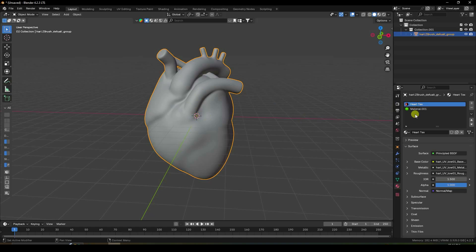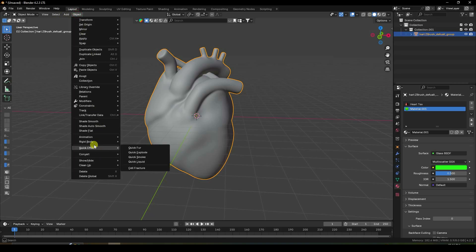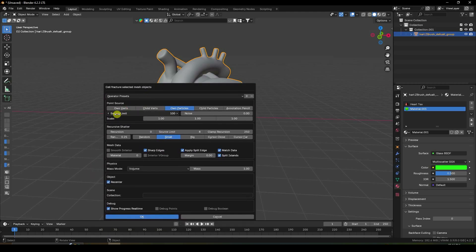Select this object and go to here. Apply cell fracture — check. See guys, some settings: source limit like 340 is good. See that's my material — I like material 1 because I created two materials, so material one.